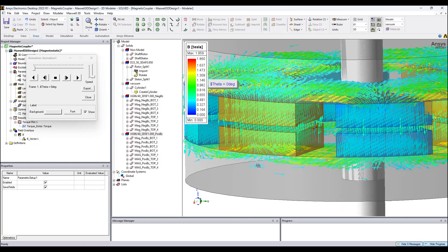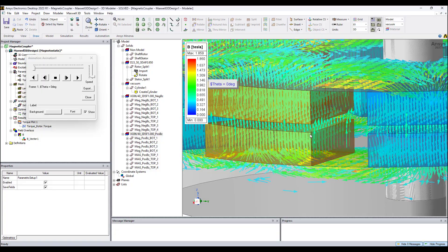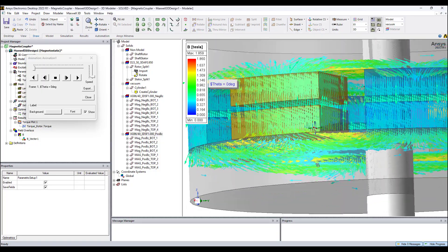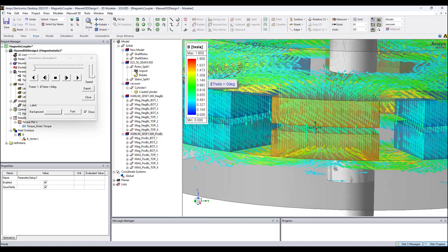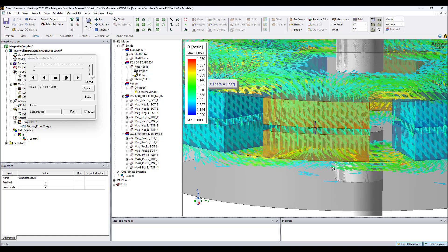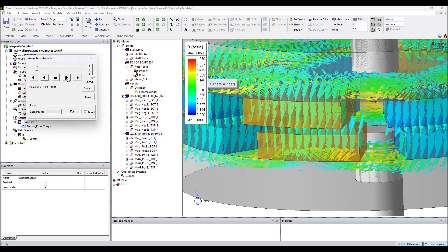In this position the B field is maximum in all the magnet pairs regarding the rotor and stator, and torque is zero, since there is no reason for torque to be other than zero because of symmetry. However, as we rotate the rotor in the negative direction,